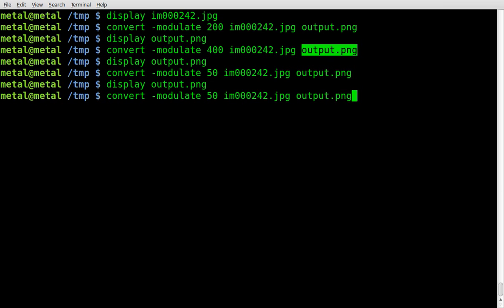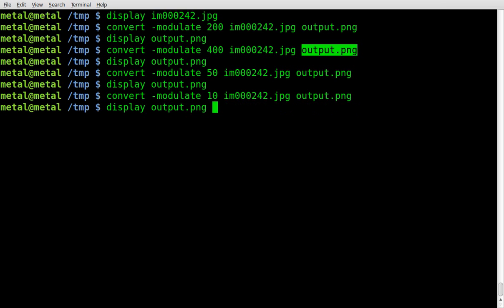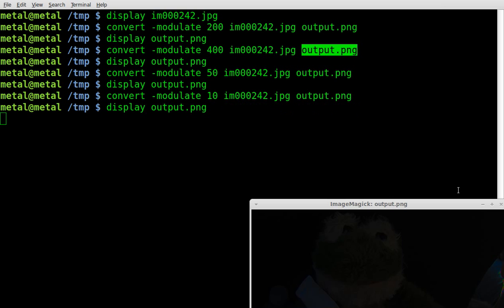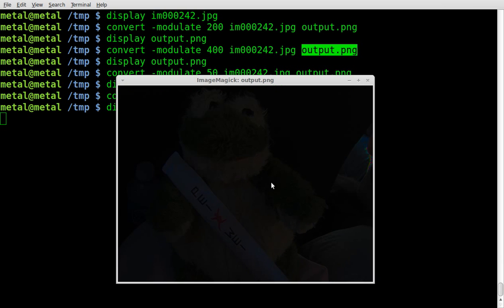We'll run it again. We will make it 10, which should be pretty dark. So the brightness is very low on this. Oh, and there you go. I don't even know if you'll see that in the video, depending on the compression. You can still see the chopsticks there a little bit.